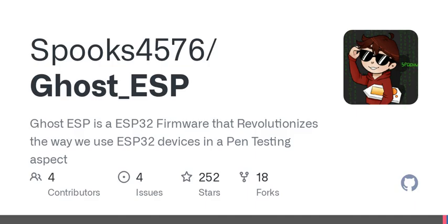The firmware supports various ESP32 models. So if you've got a room S2, C3, or even an S3, you're covered. However, there's a little caveat for users of the ESP32-C6, as it has partial support. It's always advised to check compatibility before diving in.